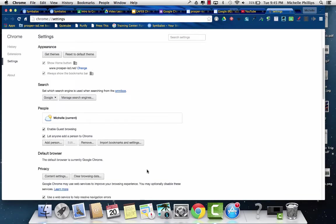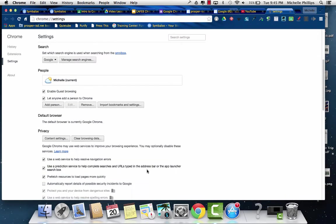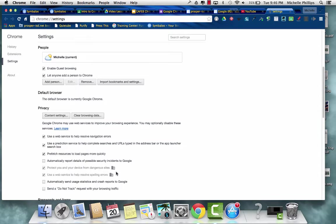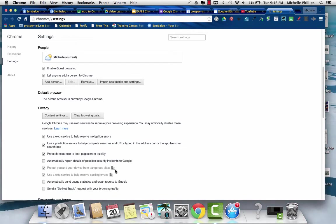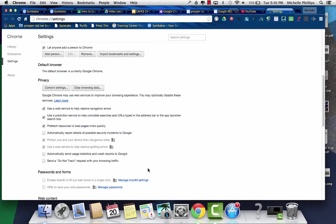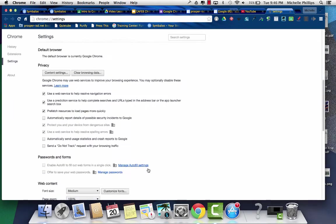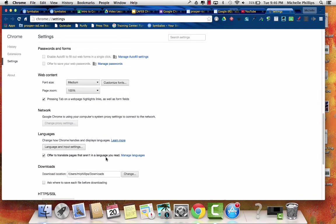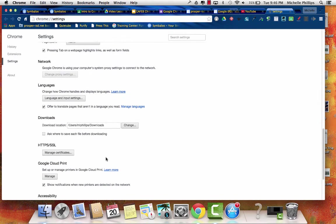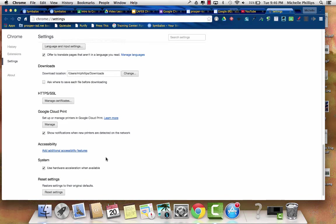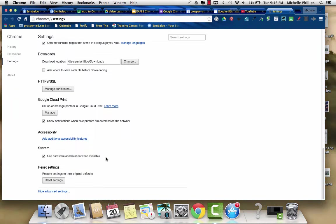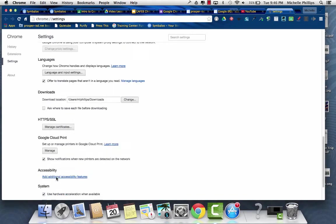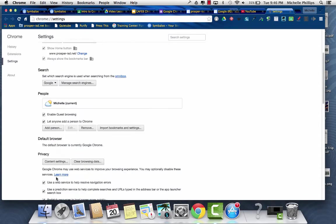Then you have your advanced settings, so it goes into your privacy. You'll notice some of these, because we're Google Apps for Education, some of these are set by the district and cannot be changed by us. You'll see this little building, and that's what that means. Your web content, what size do you want it to be, network languages, where do your downloads go, accessibility, and you can always reset all of your settings if you need to.